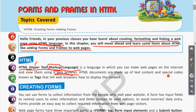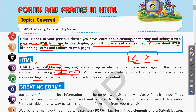HTML documents are made up of text content and special codes known as tags that tell the browser how to display the content. Tags like title, head, and src for images are written in angle brackets. The browser reads these tags to understand what function to perform and where to display the content in the web page.